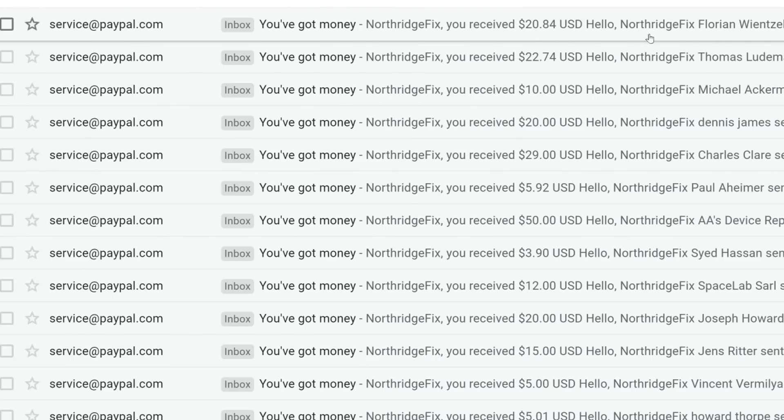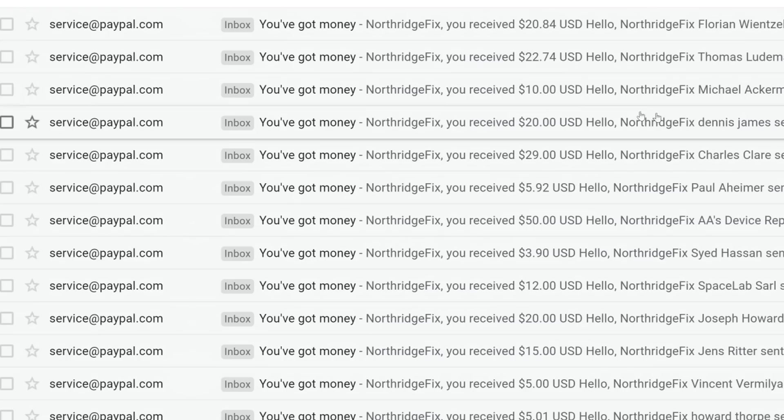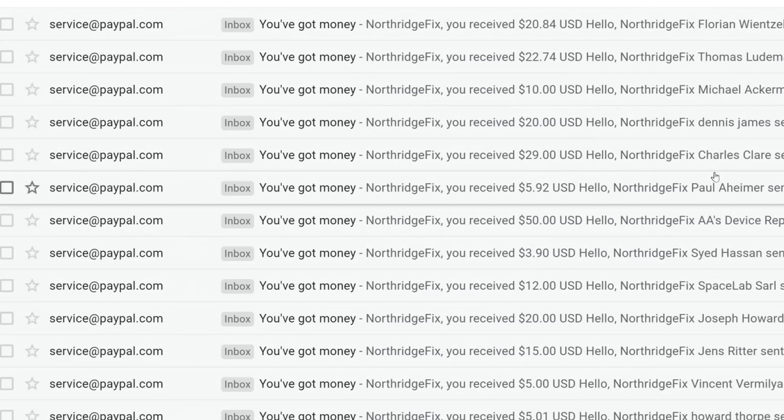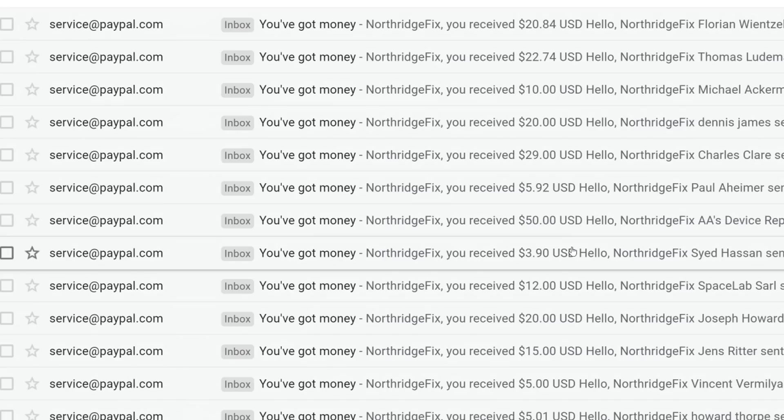We got money from Florian, $20. Thomas, $22. Michael, $10. Dennis, $20. Charles, $29. Paul, $5. AA Device Repair Shop, we got $50. $3. $12. $20. $15. $5. $5. $30. $50. $60. And the list goes on and on and on. I want to thank each and every one of you who donated. And I want to pass on some of those donations.